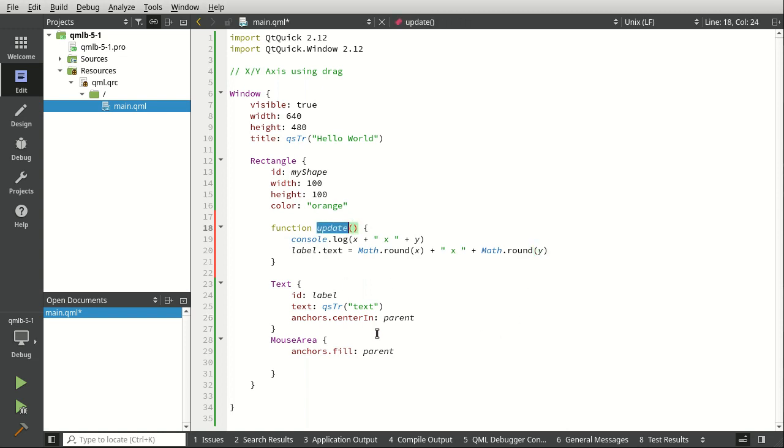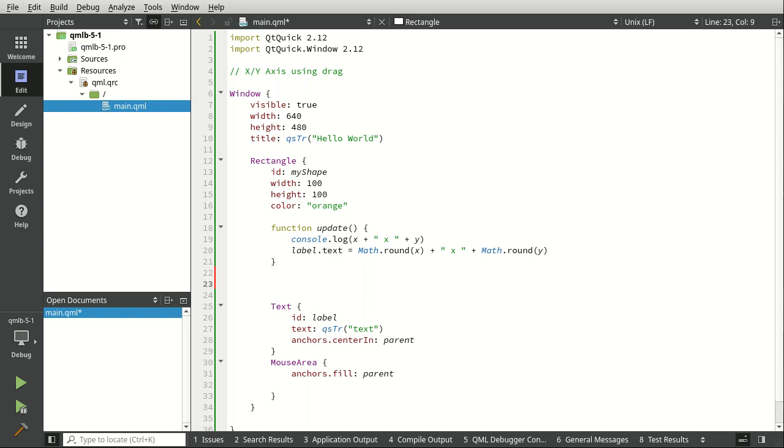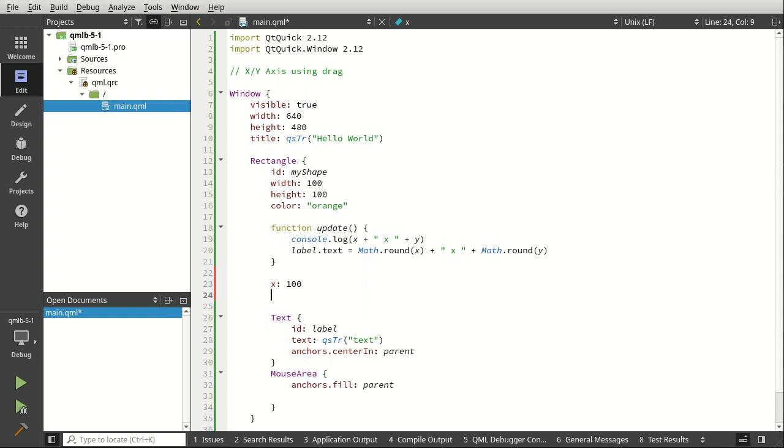So how do we call this JavaScript function? Well, first thing, let's actually set the position. So we're going to say x and y.